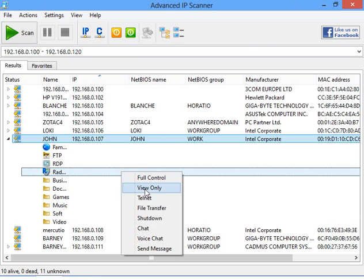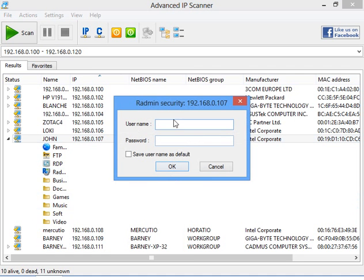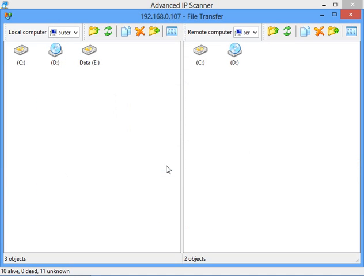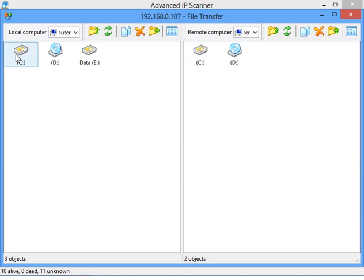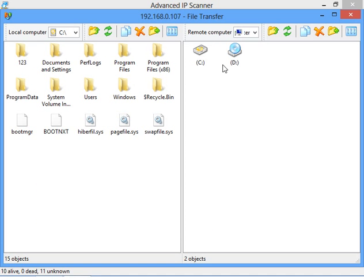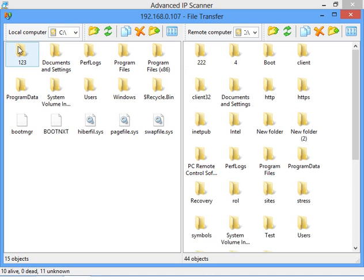Let's try file transfer mode. This connection mode allows us to transfer files to and from the remote machine. Let's transfer some folder.